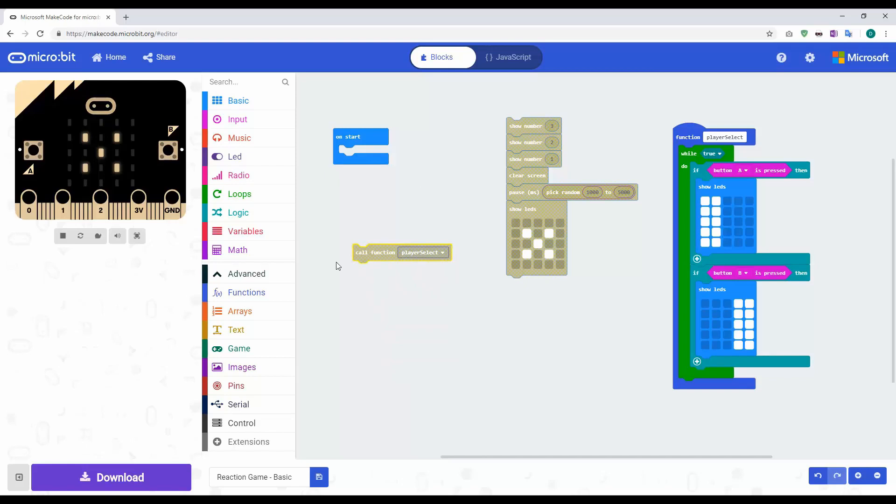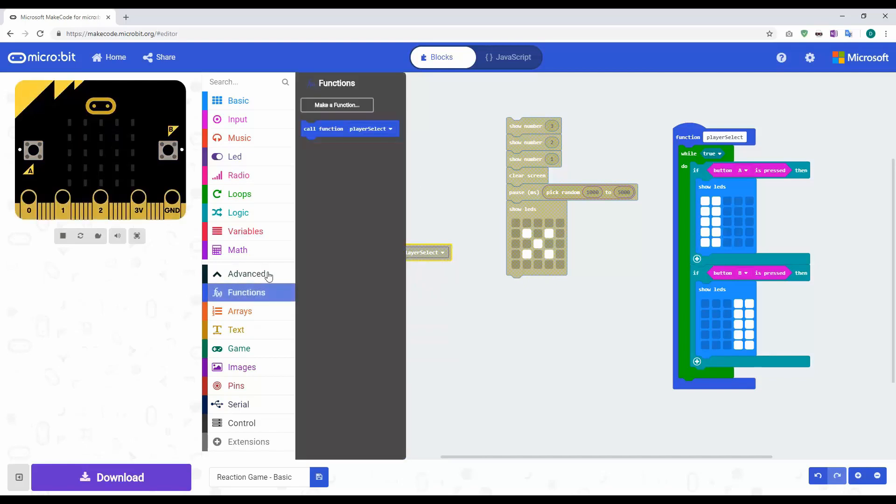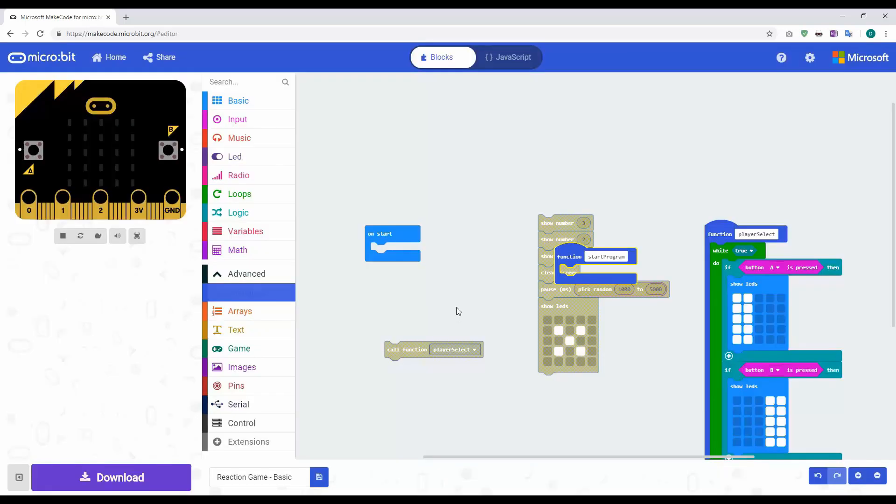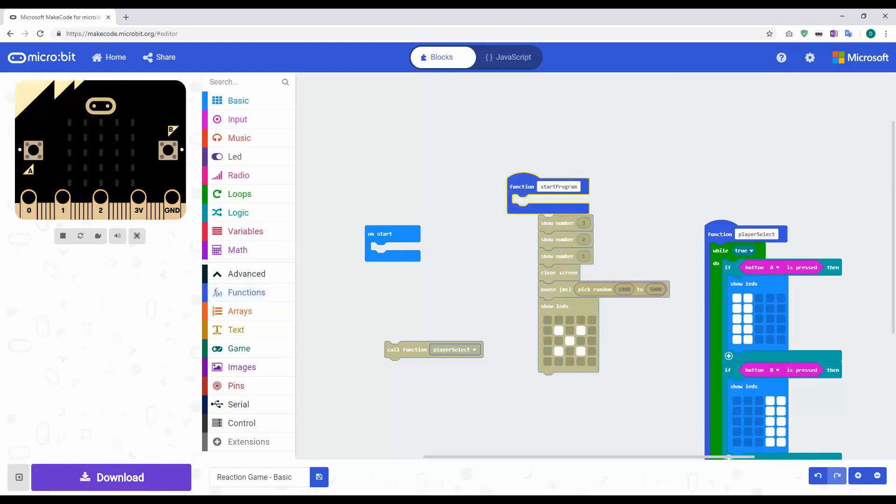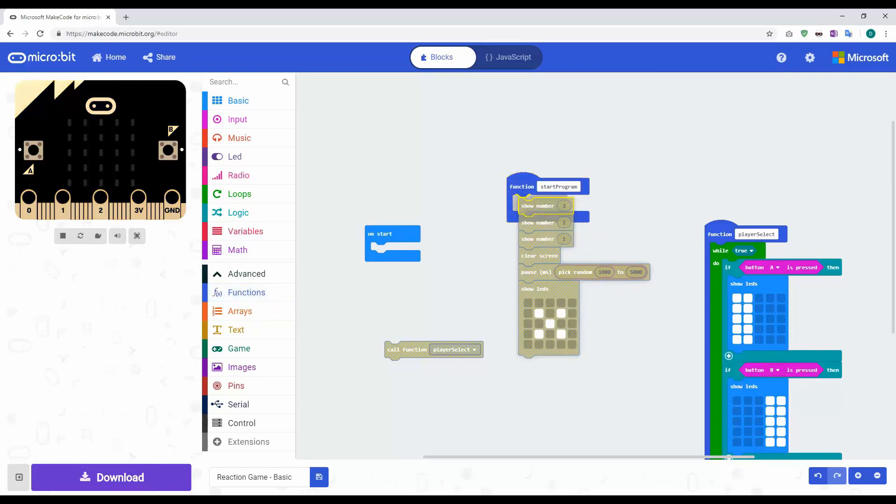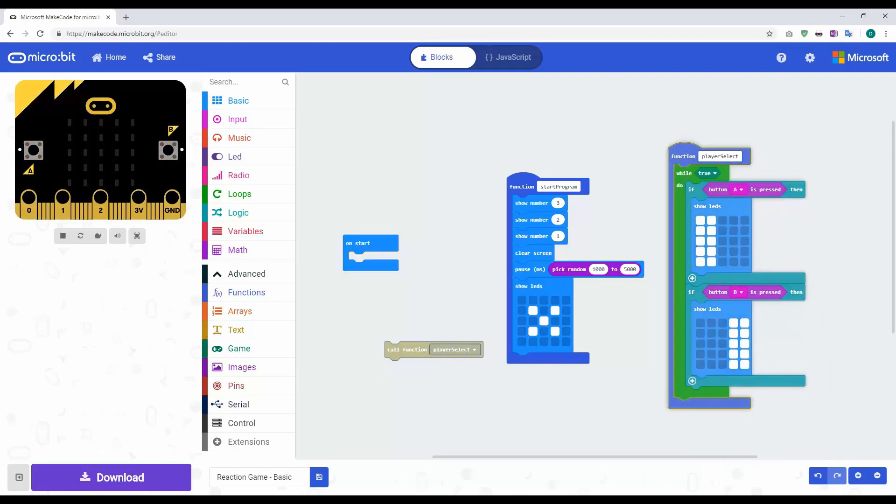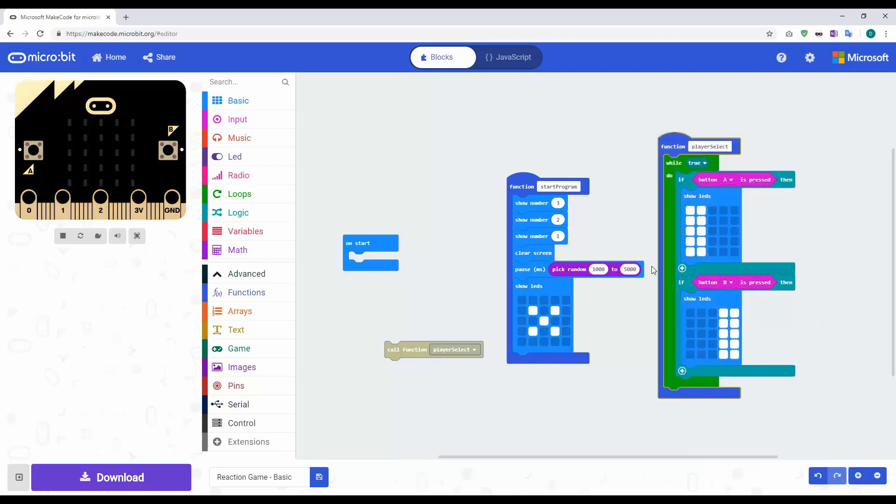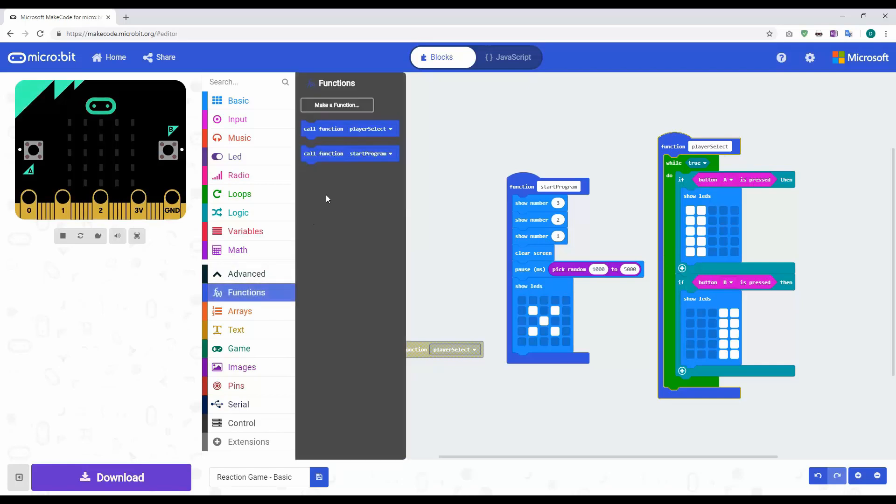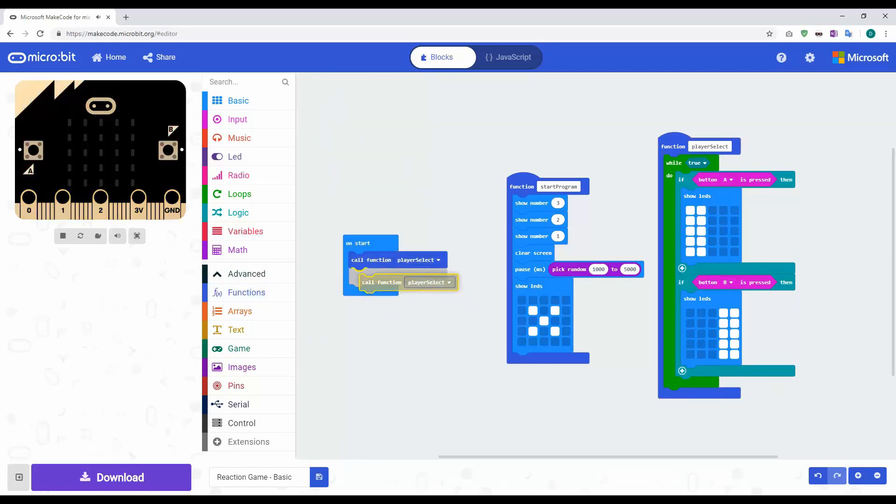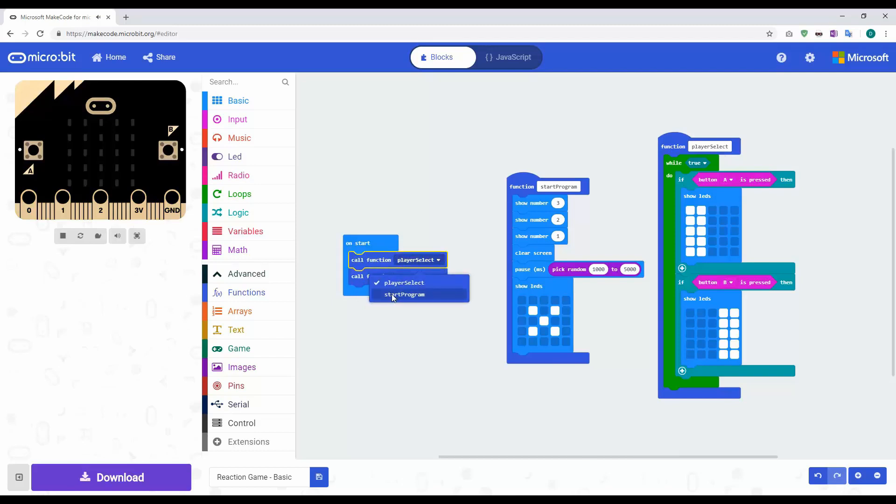What we're going to do now is I'm going to add in another function, and it's going to be start program. Click OK. What we've got now is start program is going to be my first part, and then player select is going to be my second part. Now if I go back to my functions and click on call function, and put both of these in here, but then change that to start program.